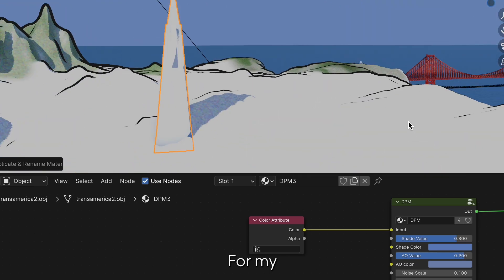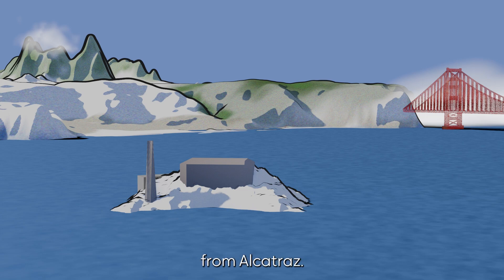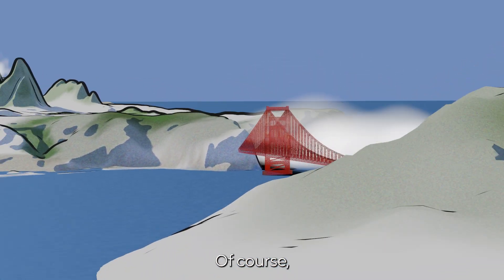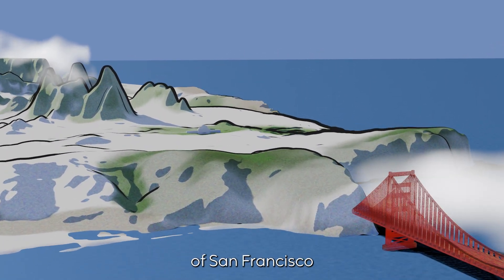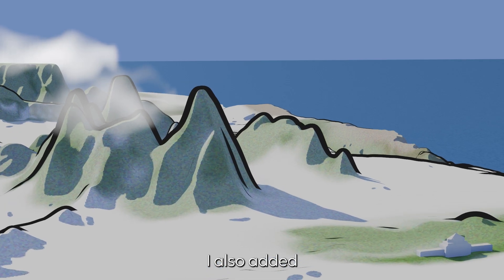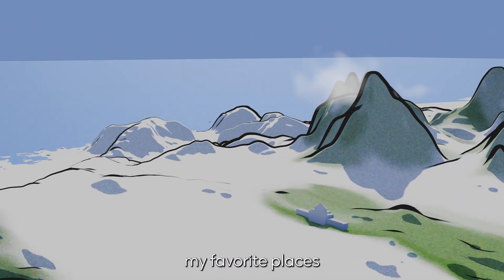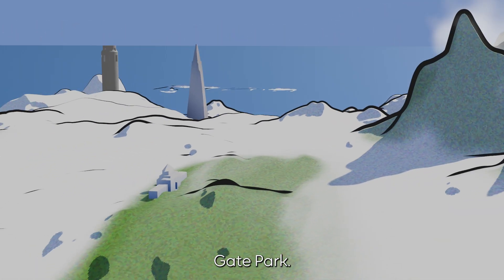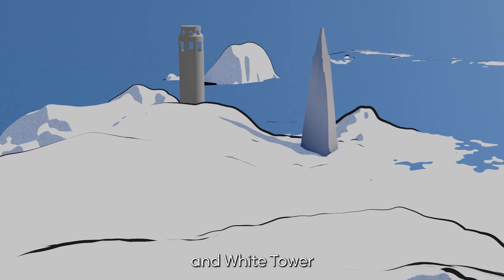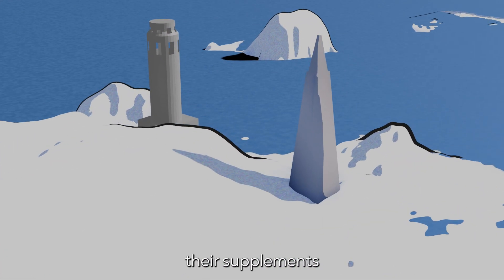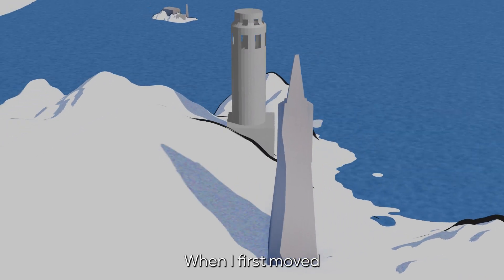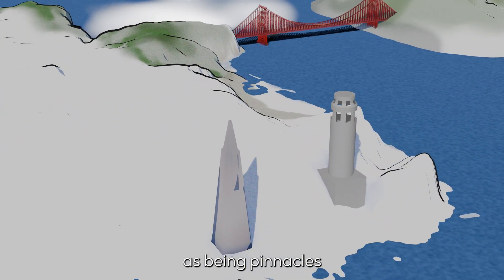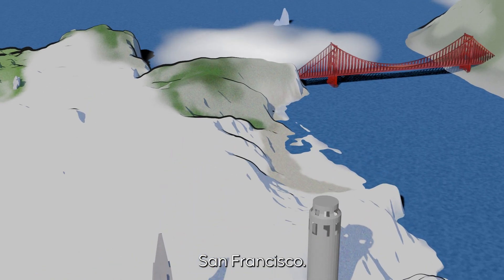For my final render, I decided to include Alcatraz, which reminds me of the time that I swam from Alcatraz. That was a gnarly race. Of course, I had to add the Golden Gate Bridge, as it's the pinnacle of San Francisco. I also added the Conservatory of Flowers, which is one of my favorite places in Golden Gate Park. And lastly, I added the Transamerica building and Coit Tower because of their semblance of the memories when I first moved to San Francisco and how much they stood out as being pinnacles I had seen of San Francisco.